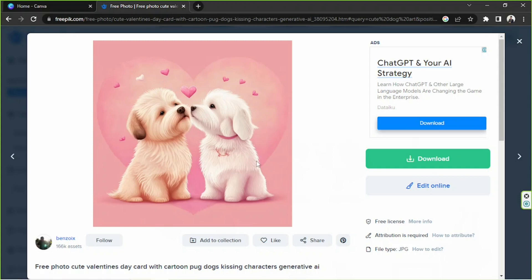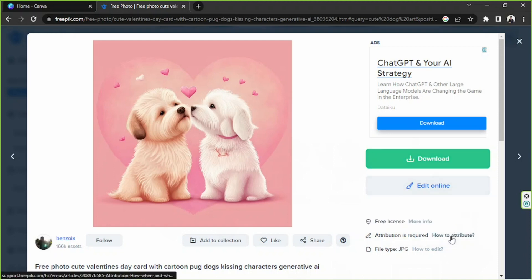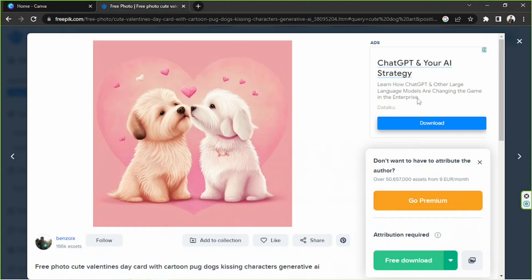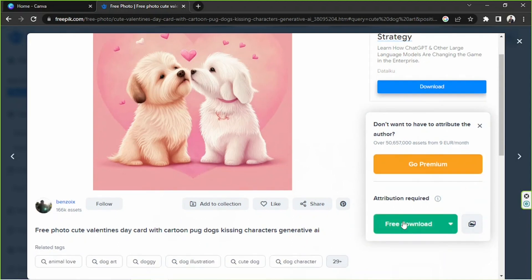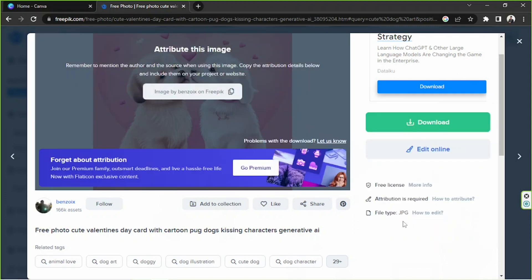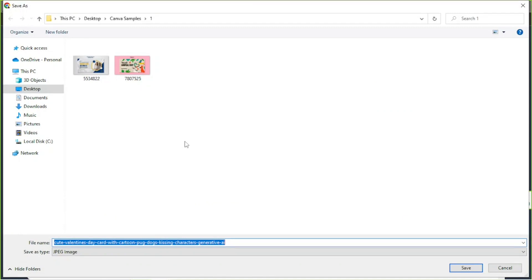Let's download it. Please remember to attribute this photo. To learn more about how you can attribute it, click on the 'how to attribute' link right over here, which is below these two buttons, and beside the 'attribution required' text. Once we click on download, we'll get two options: 'Go Premium' — choose this if you don't want to attribute the author, which costs about nine euros per month — or if you'd like to use it for free, just click on 'Free Download' and make sure to attribute the author, as it's part of the rules when you use FreePic services. We're going to download it and navigate to where we'd like our FreePic element to be saved so that it's easier to find once we import it to Canva.